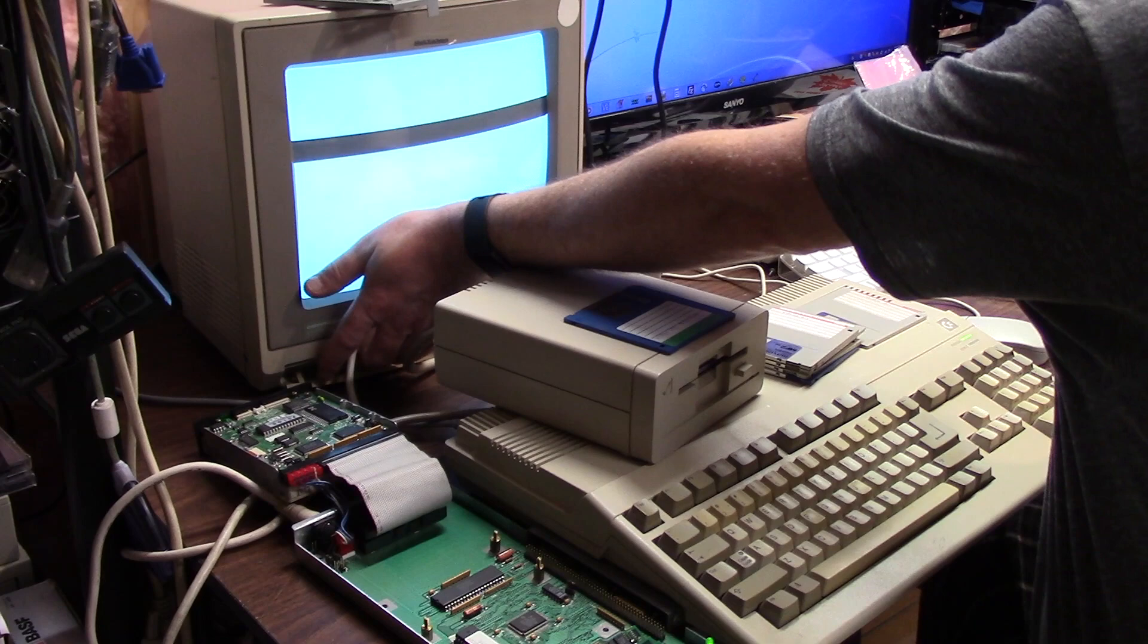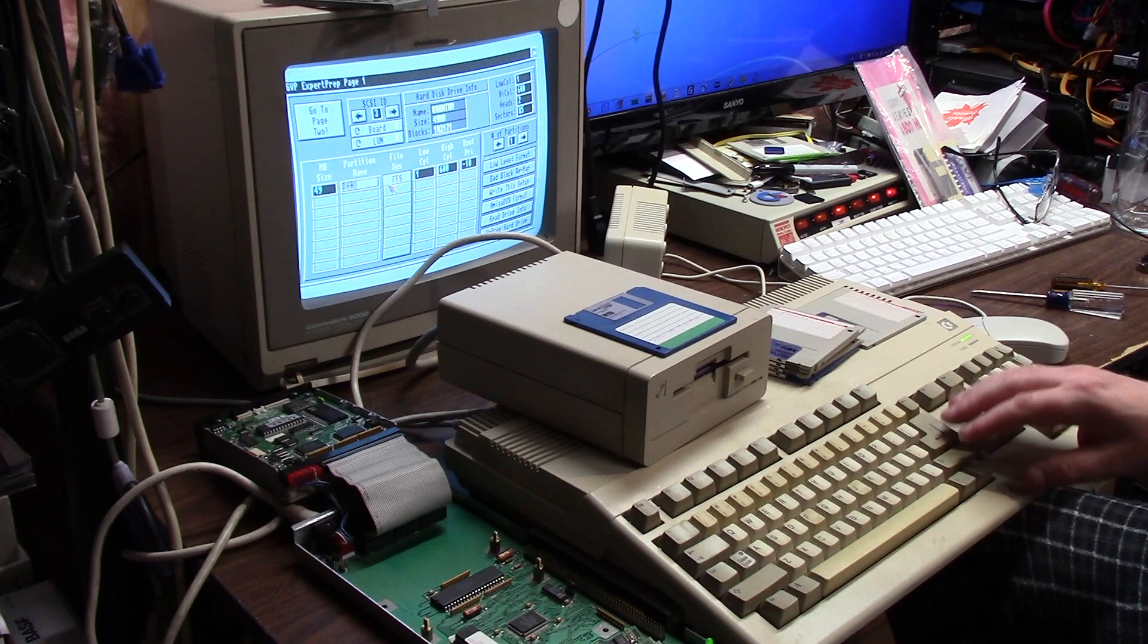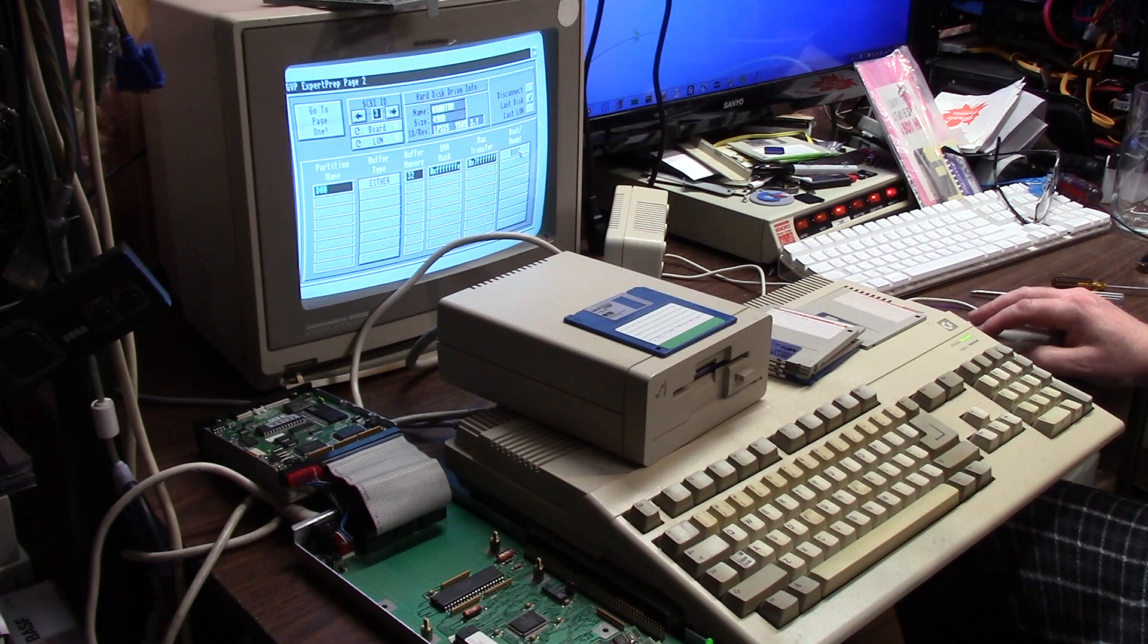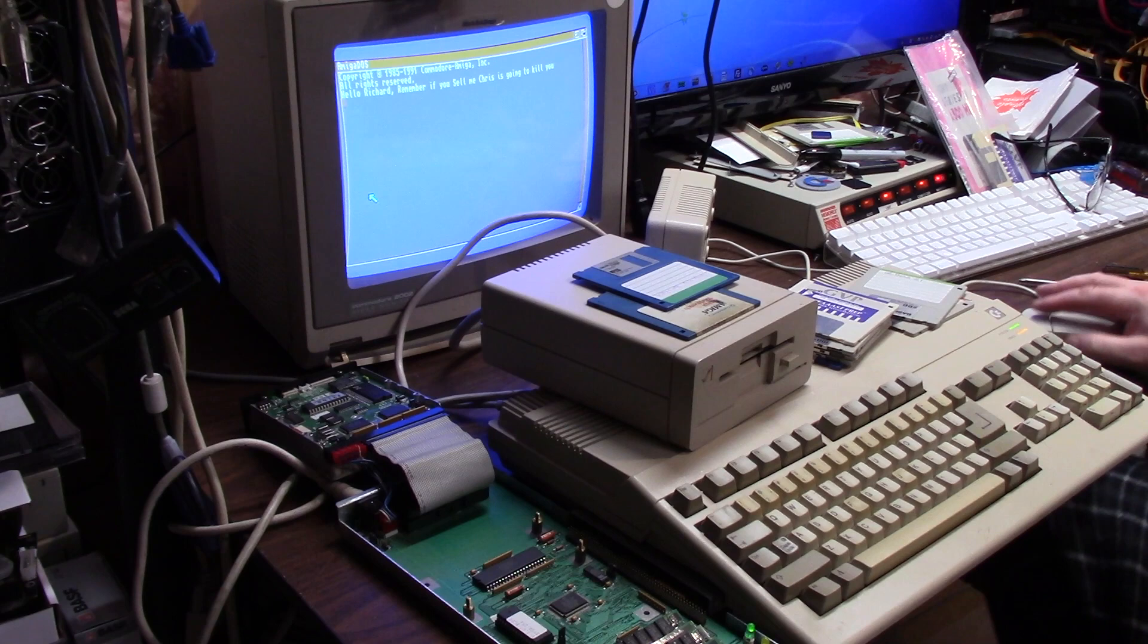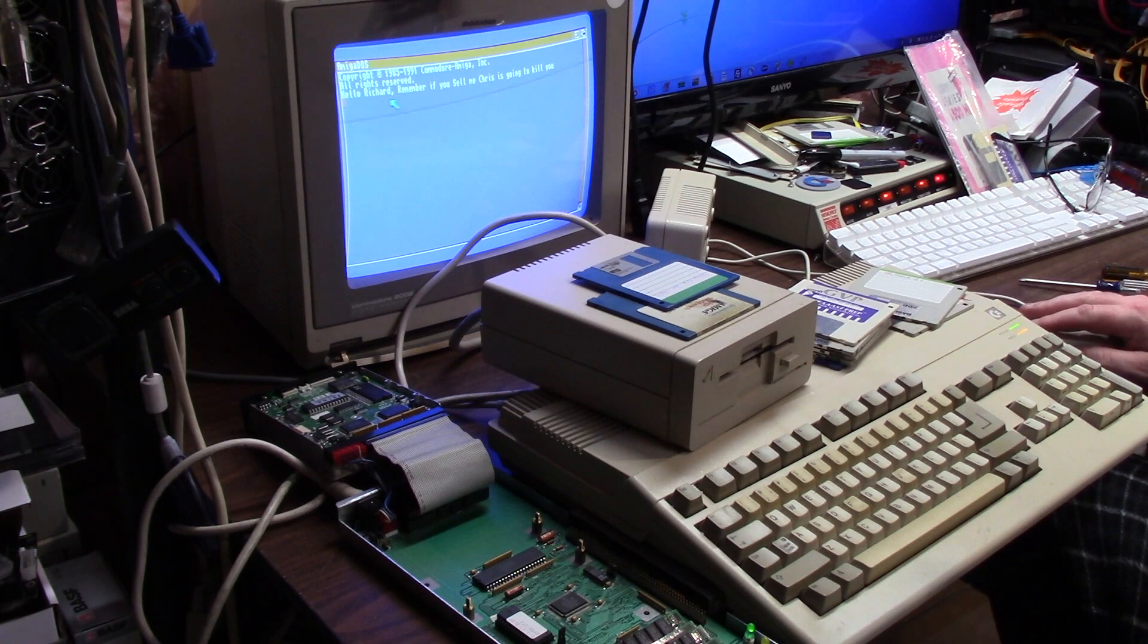I did put a jumper over this little thing. Because apparently that's the auto boot thing. And I'm going to load the GVP software and we're going to wipe this disk and get a fresh install of workbench 2. HD0, that's funny. DH0, fast file system, boot priority negative 10. No. Wow. The ugly orange. Workbench 1.3. Hello Richard. Remember, if you sell me, Chris is going to kill you. I must have made a custom disk for someone named Richard. That's funny.